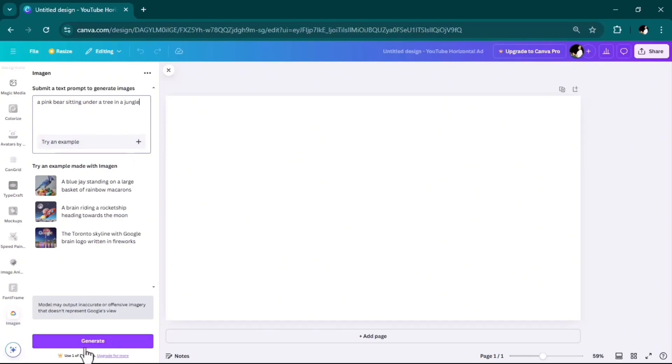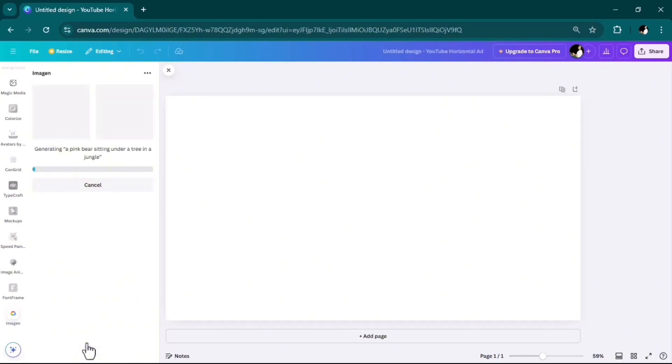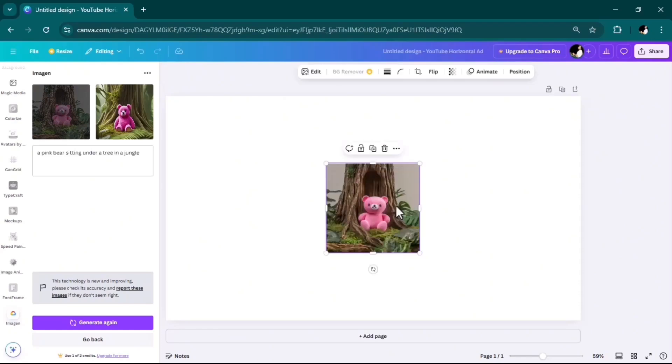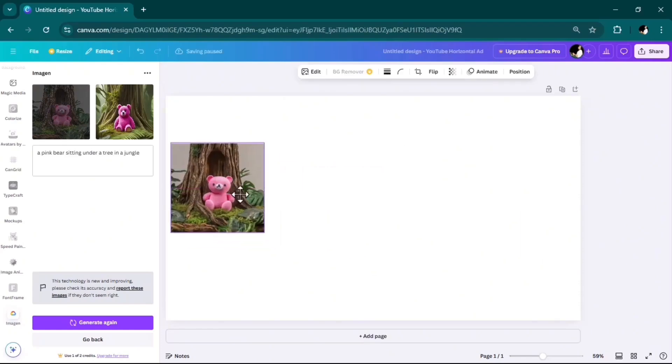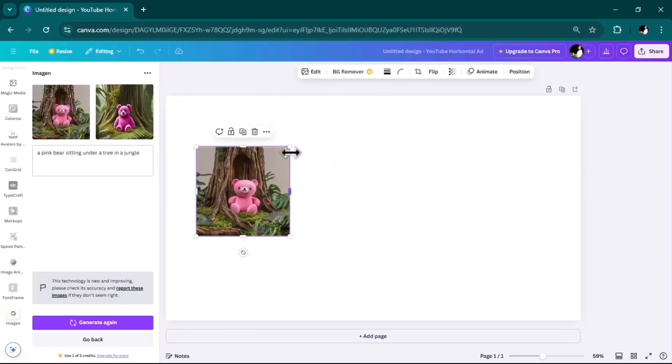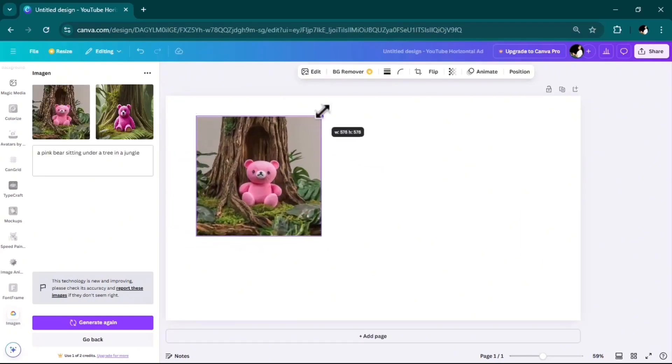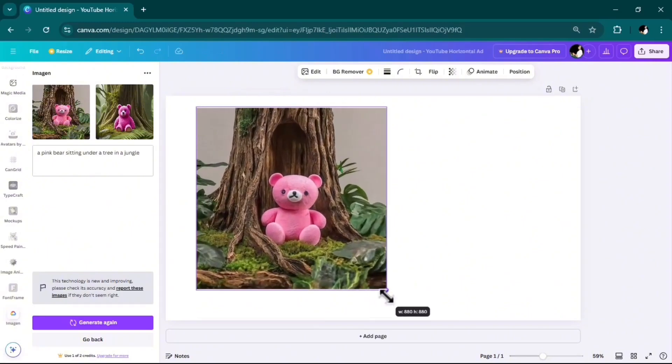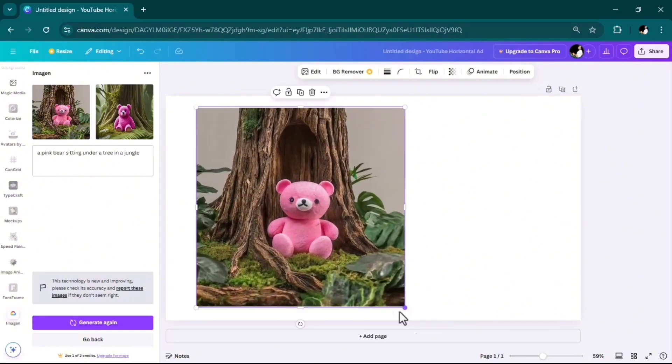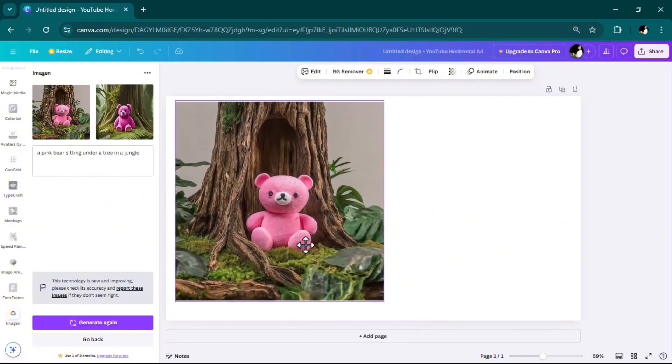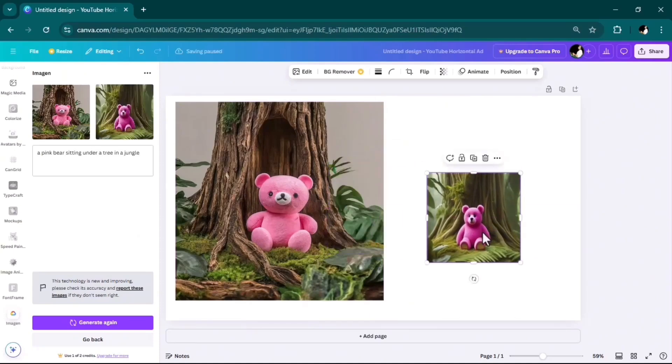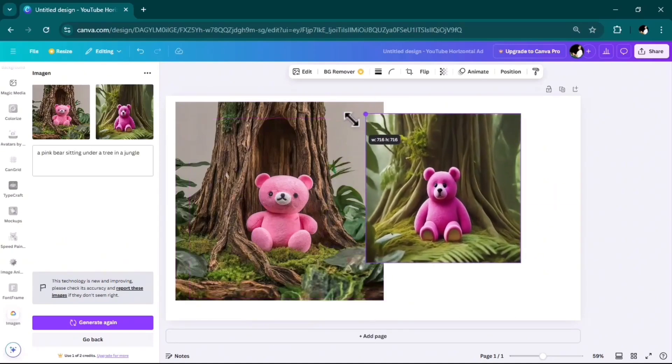I typed my prompt and I'll click on generate. See, Imagen created my photo and it gave me two options. Let's open them in my project and scale it up. This one is nice, but I like the other one more.